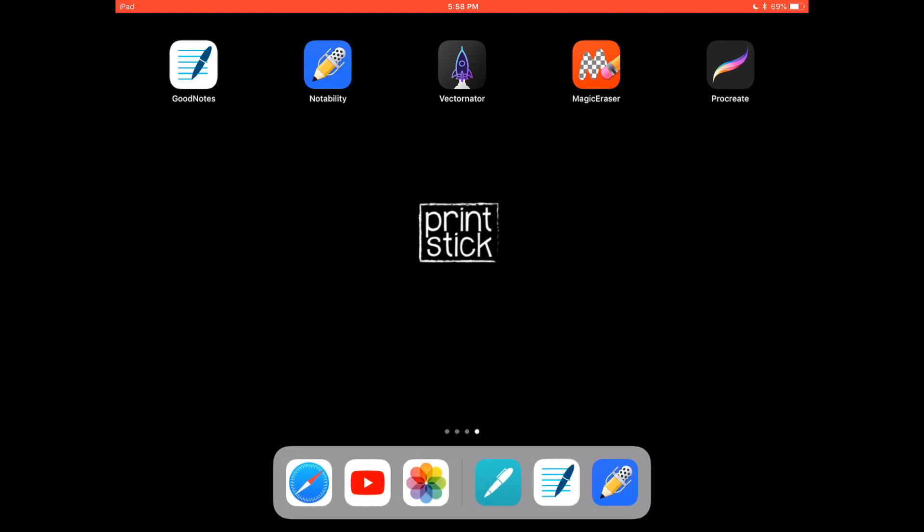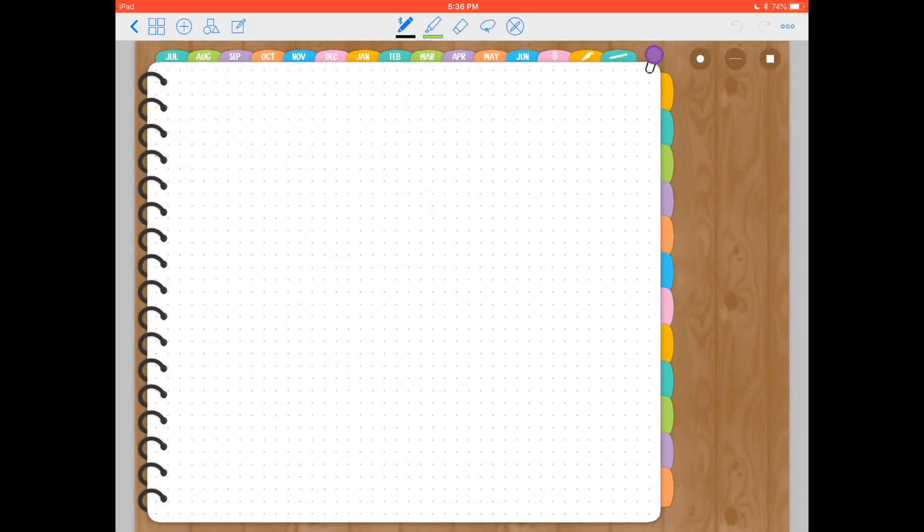Hi guys, this is Isa from Printstick and today I want to talk to you about the pen tool in the app GoodNotes. So I have GoodNotes open here and I'm using the Color Planner version 2. I'm going to leave a link for this in the description below.